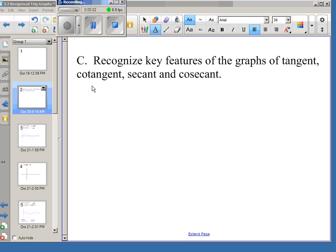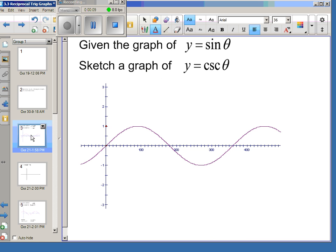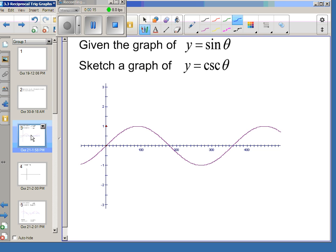Today we're going to look at key features and do some graphing for tangent, cotangent, secant, and cosecant graphs. We're going to start with cosecant, and it is based off of sine theta. Cosecant of theta is the reciprocal of sine theta, so graphing cosecant theta is the same as graphing 1 over sine theta.